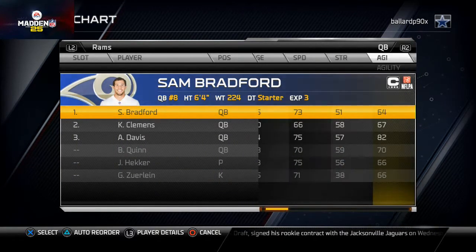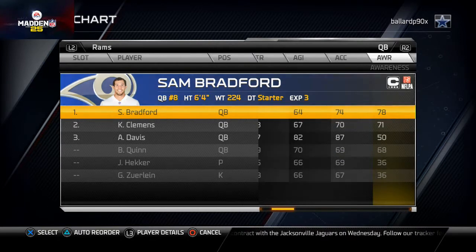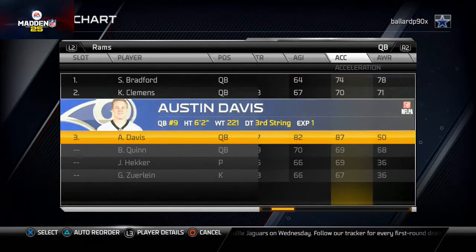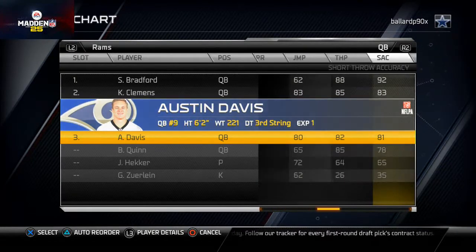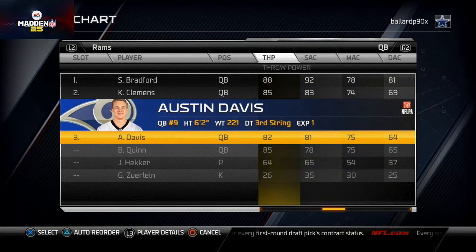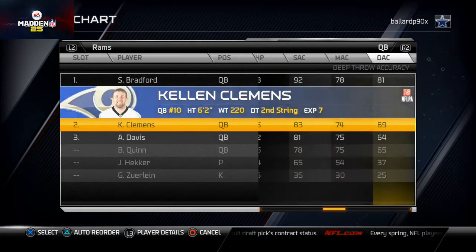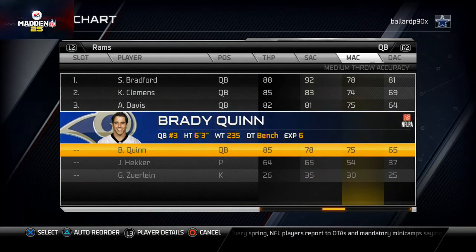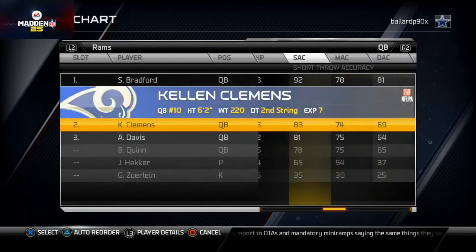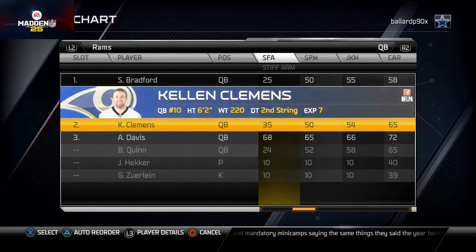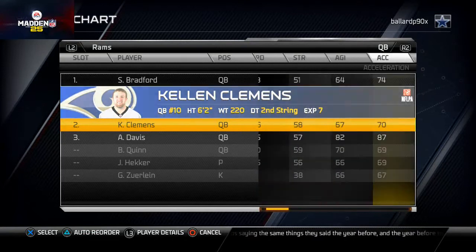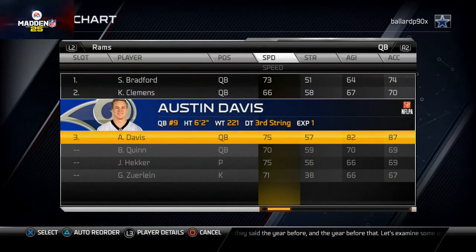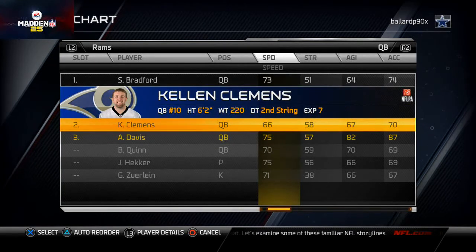For a backup quarterback, Austin Davis is actually a very effective option. Looking at his stats, they're not all that different from Kellen Clemens. Brady Quinn has a little bit more across-the-board stats but he's not really great either. I recommend putting in Austin Davis for that 87 acceleration, 82 agility, and 75 speed — he's going to provide mobility that Sam Bradford can't, so I recommend Austin Davis in the backup quarterback position.